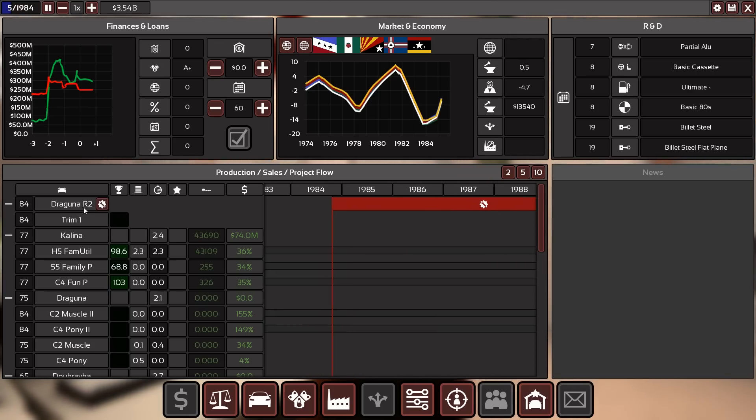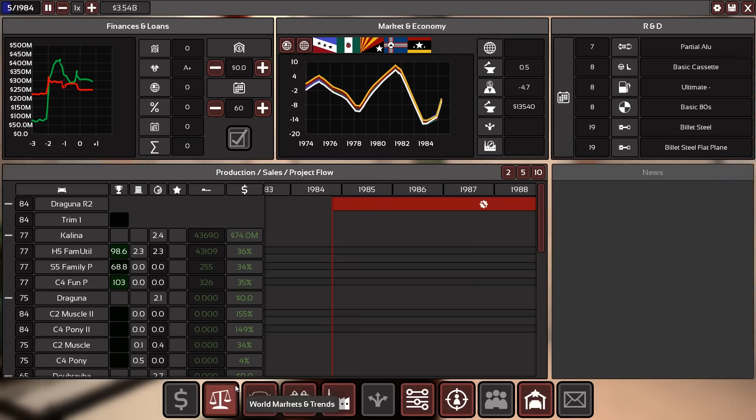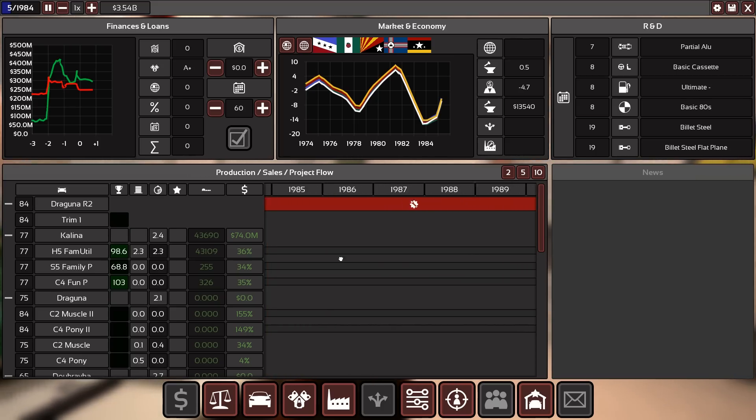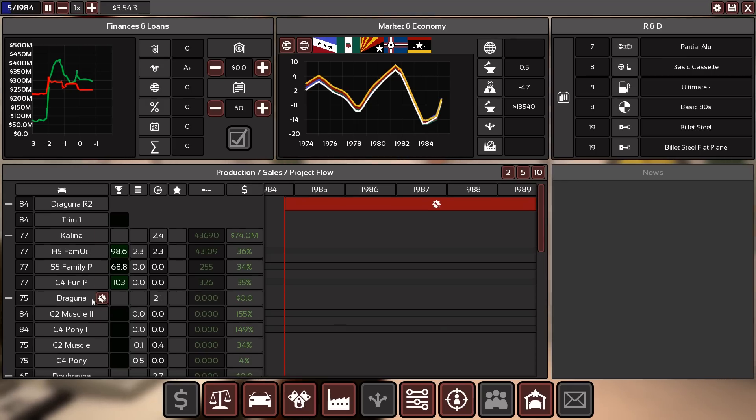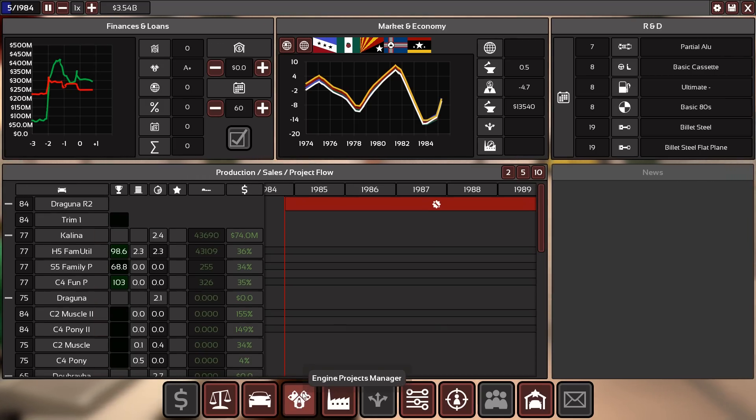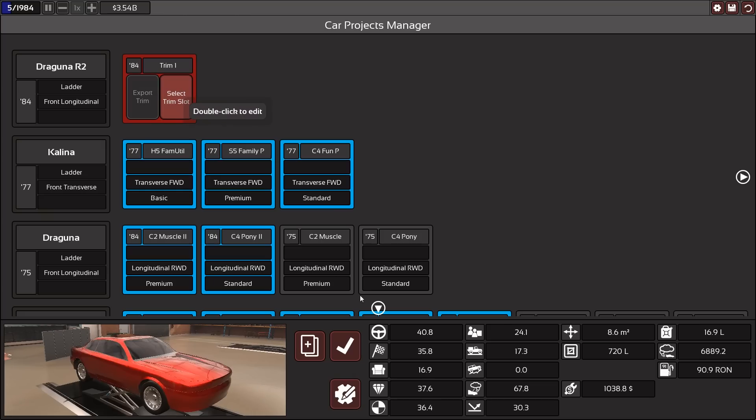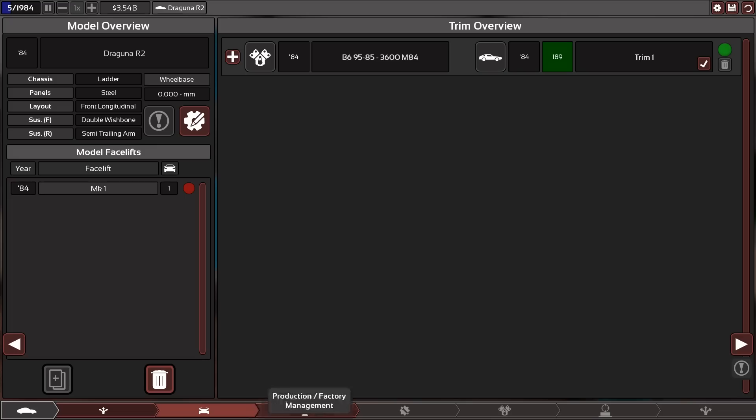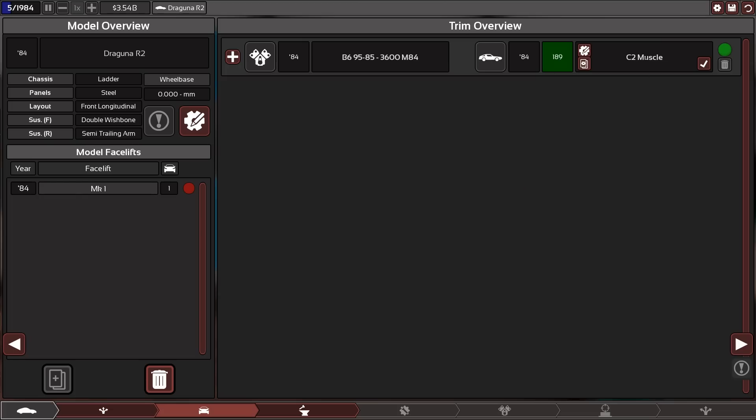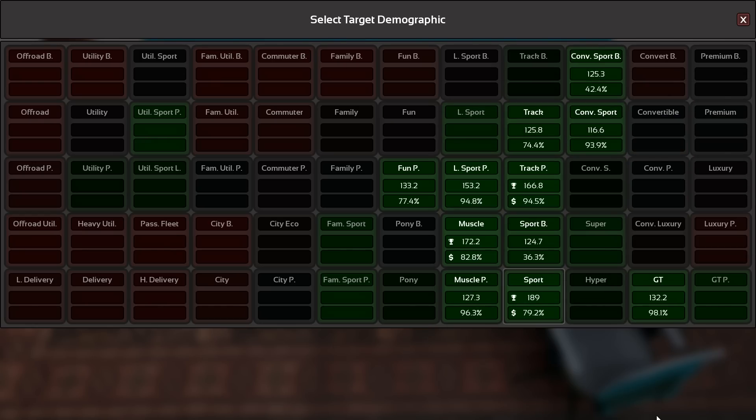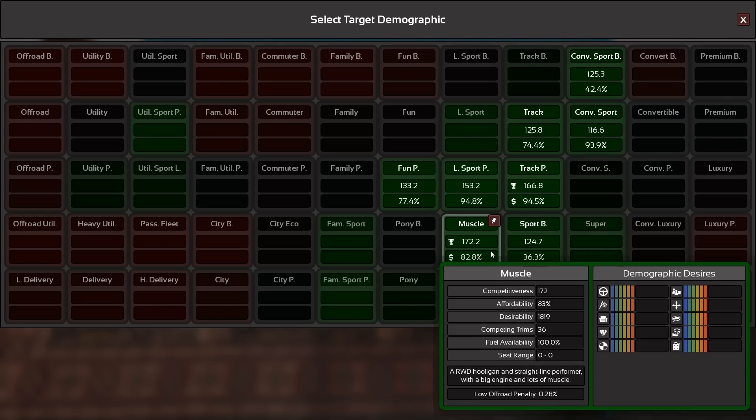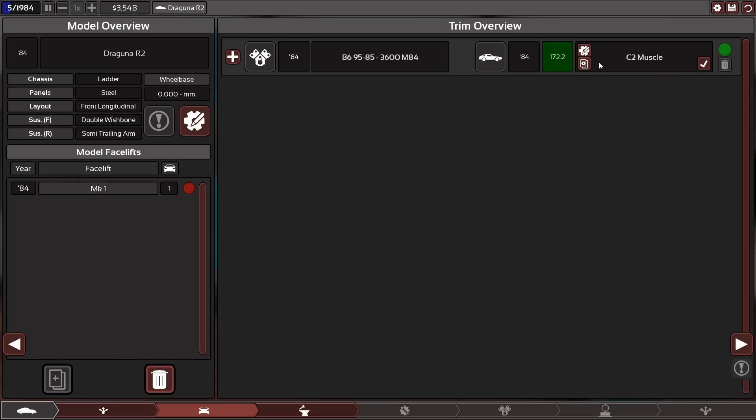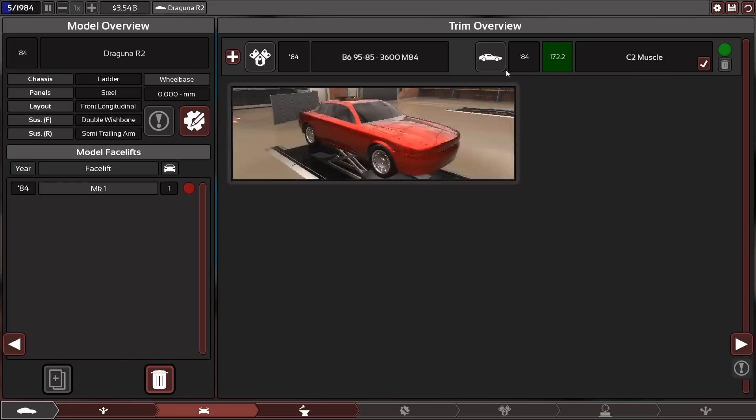We just started with the first one, need to complete this trim. We need something sporty with our beautiful engine we built last time. So let's get back into that. Select this trim and continue designing. So far we have created our C2 muscle coupe. That is sport muscle category at 172. Based on our super nice boxer 6, sounds awesome too. Now we have to create the pony and then the additional extra which will be the convertible.